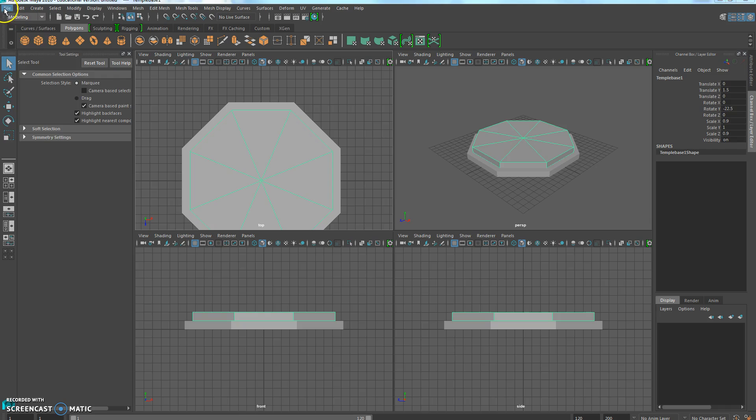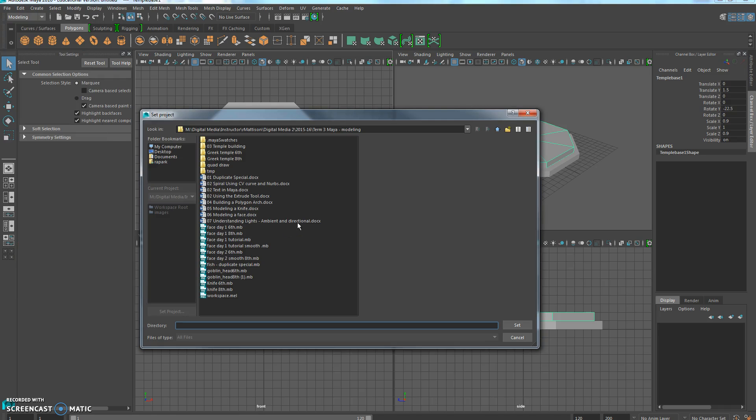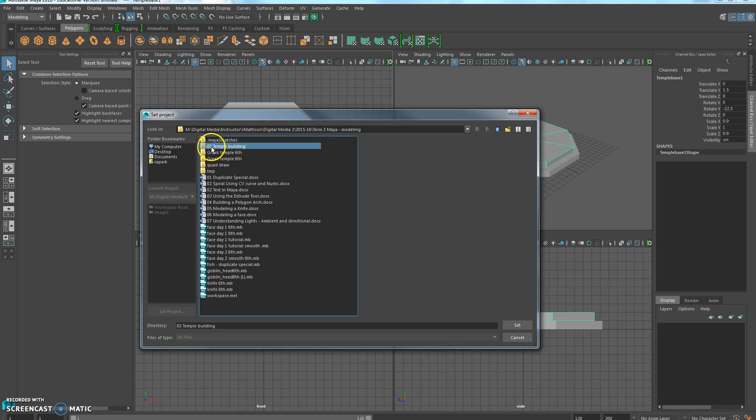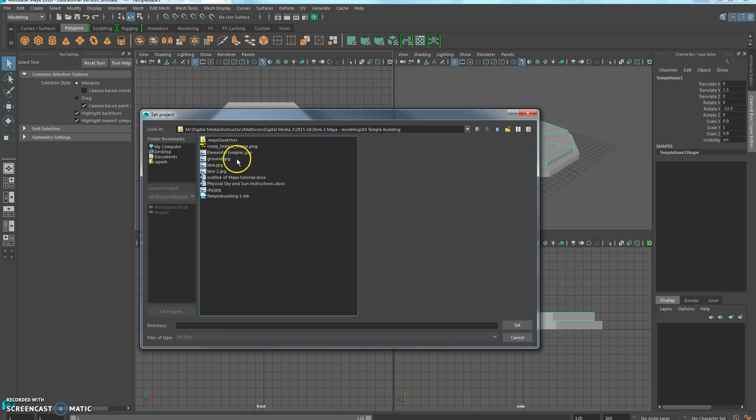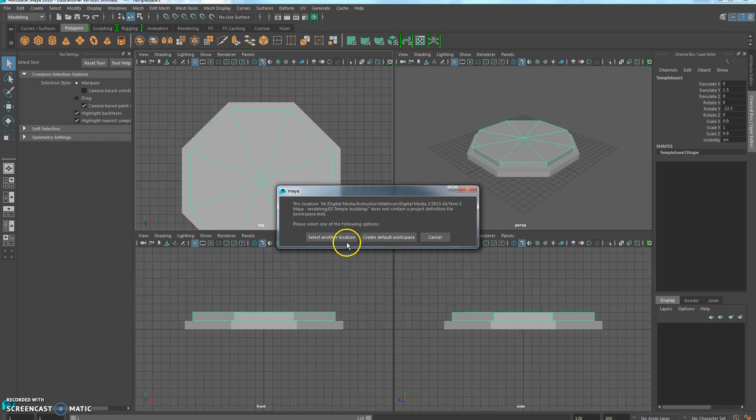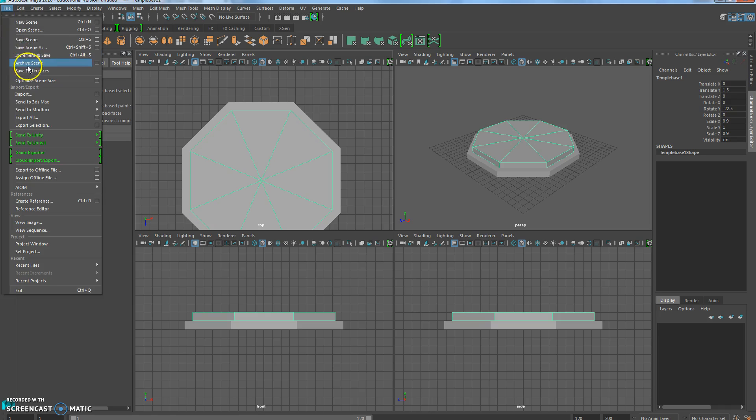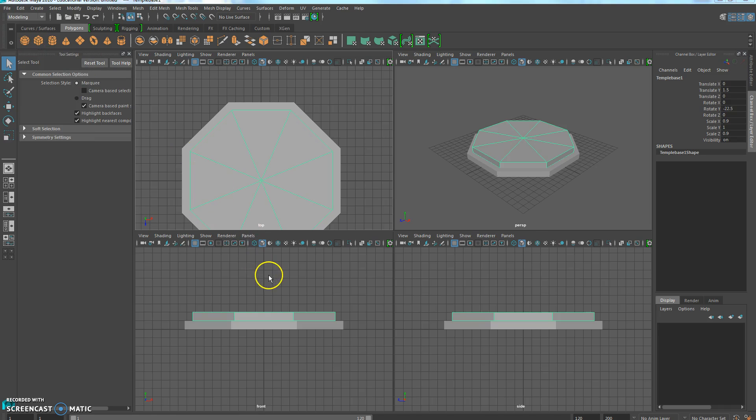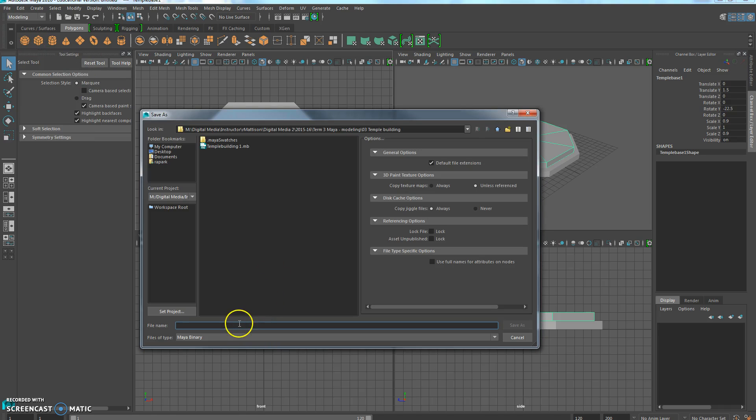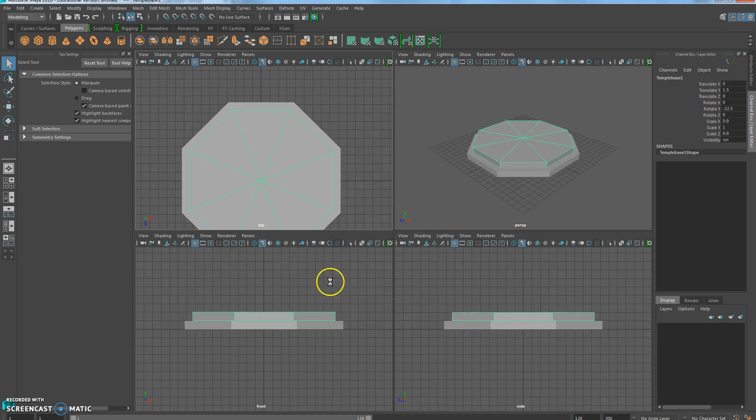Now we didn't set this up, so let's do that right now. File, Set Project, and I've got a Maya Folder Modeling 3D Greek Temple, so I'll put it in that one. Temple Tut, for Tutorial. You don't have to do that though. I keep forgetting this isn't saved, this is just set. Set, Create Default Workspace, then File, Save Scene, and now I'll call this Temple Tutorial. You can go ahead and just call yours like Temple, Temple Building, something like that.